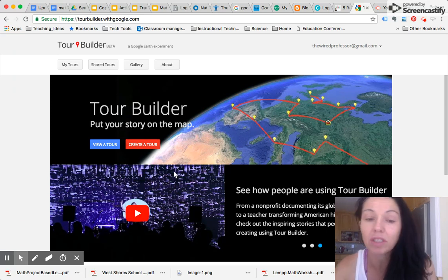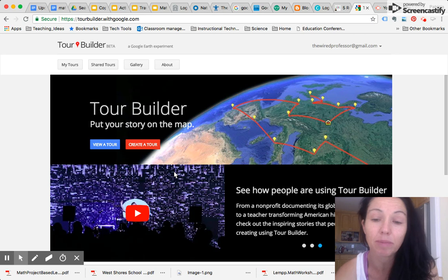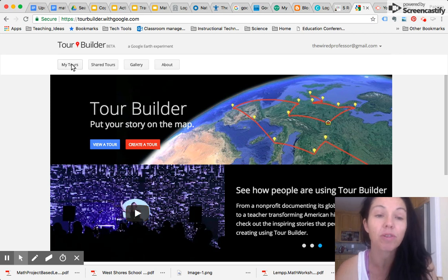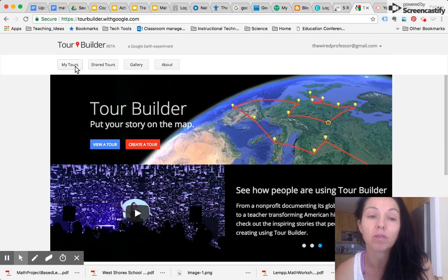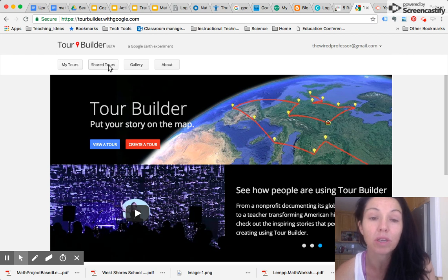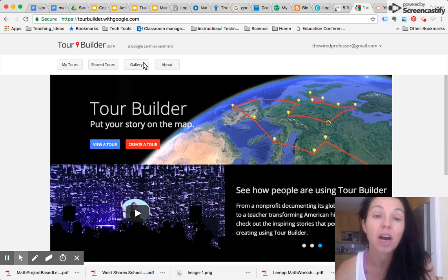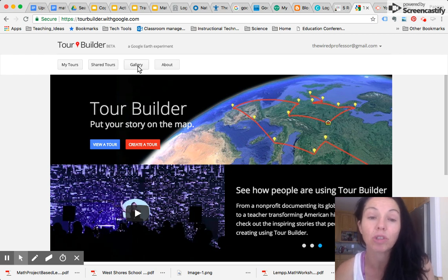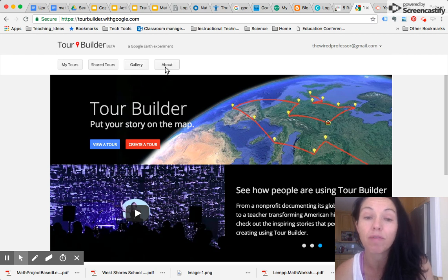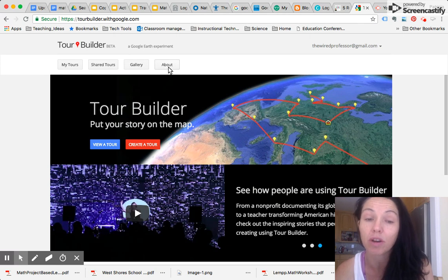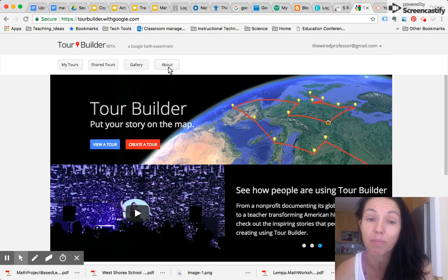And then once you are in this space, you can watch video and you can create your own tours. So this link here, it says My Tours. You click on that link, you'll see all of your tours, tours that you've shared. The gallery will show you other people's tours and I'll give you a little bit of information about Google Tours if you click on the About button here.